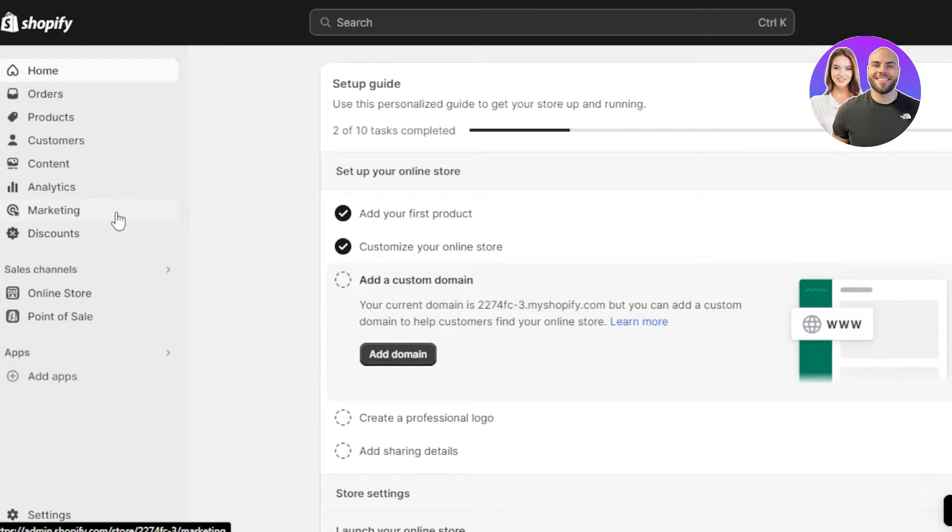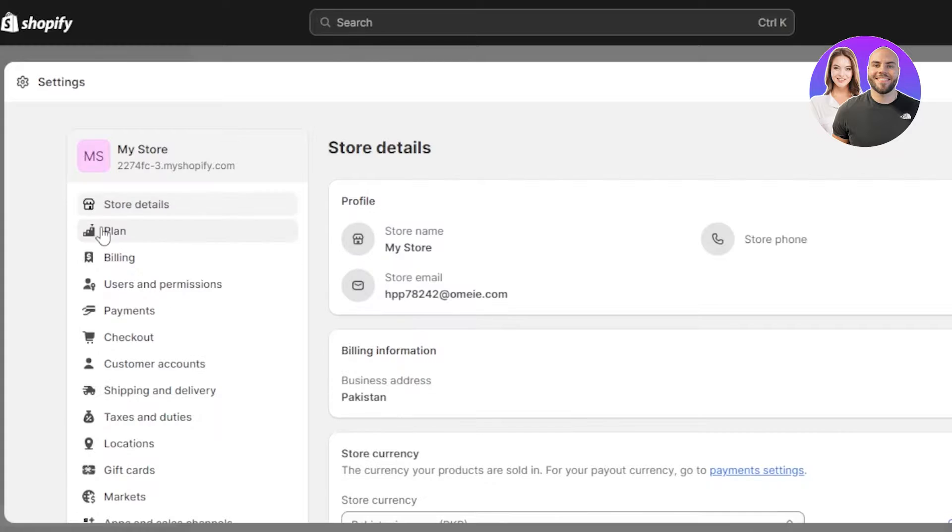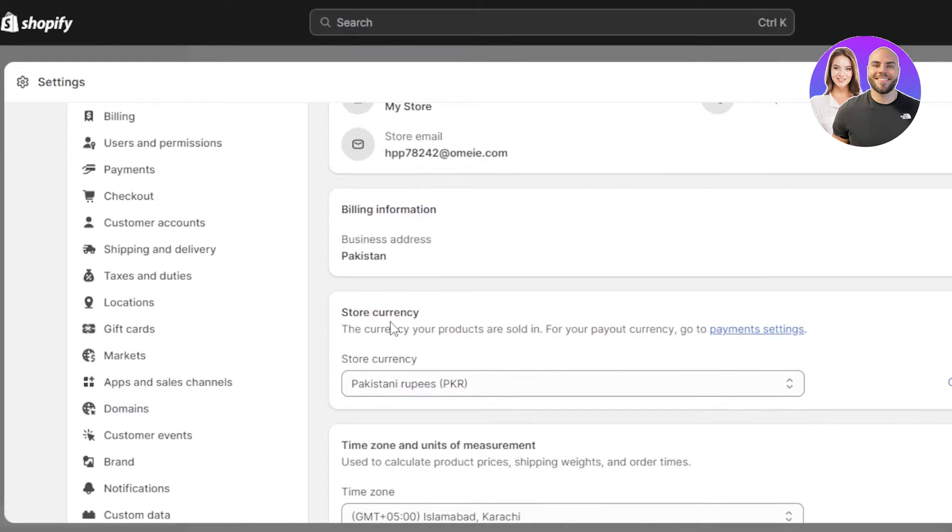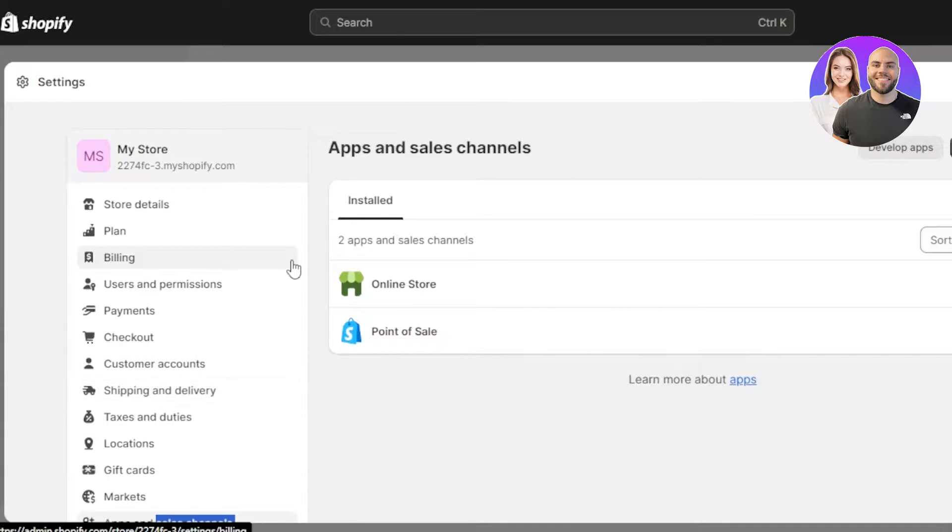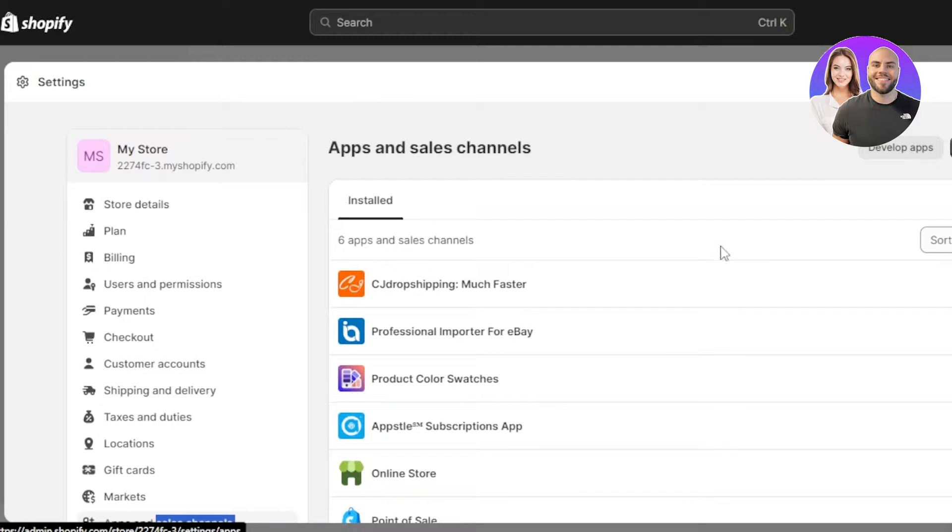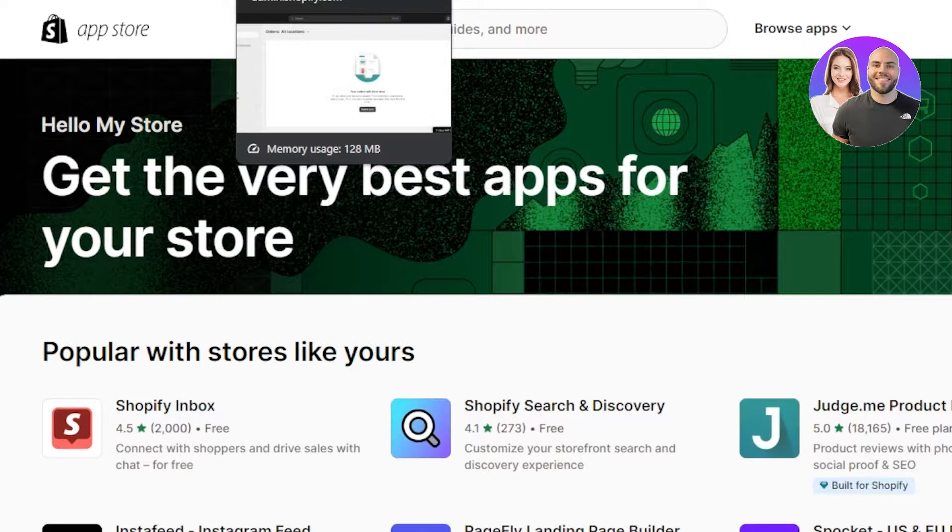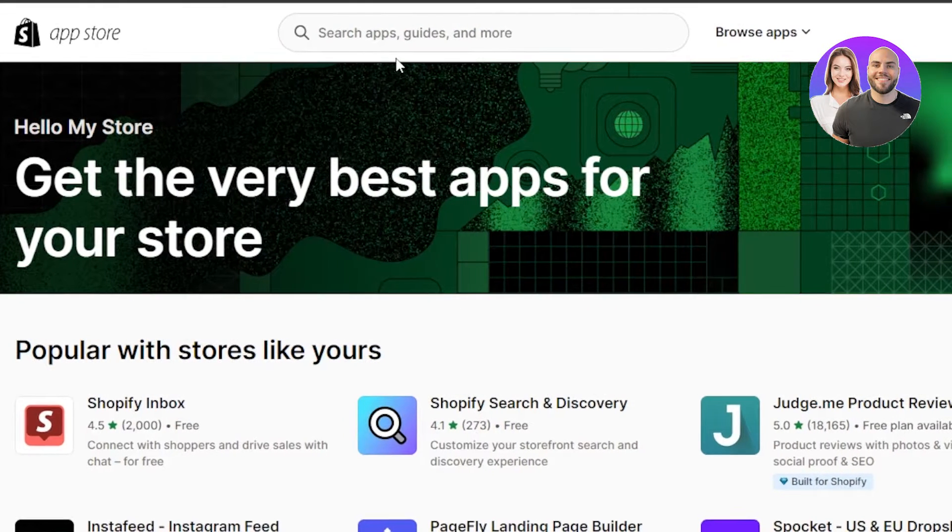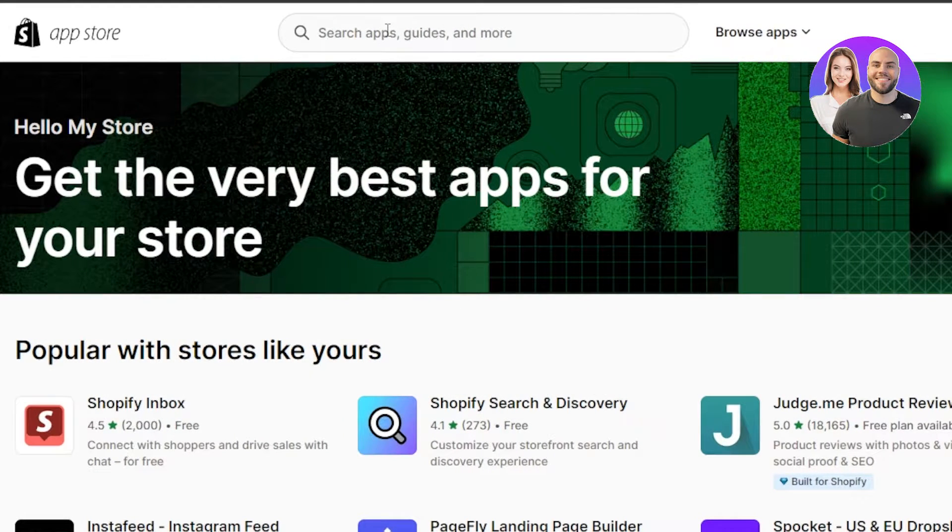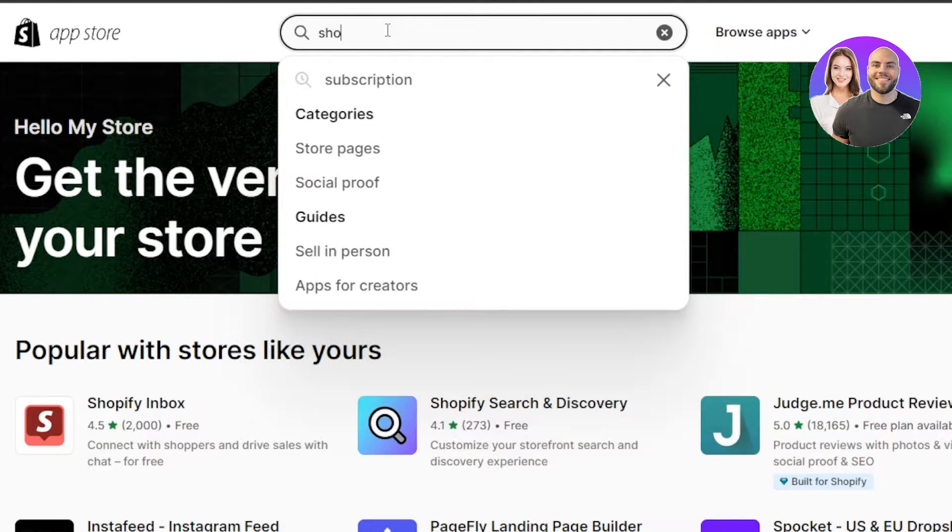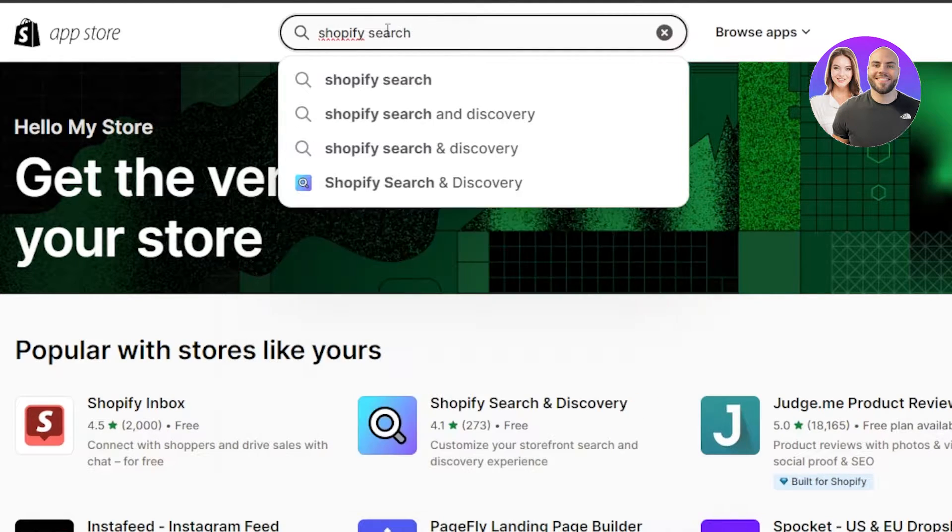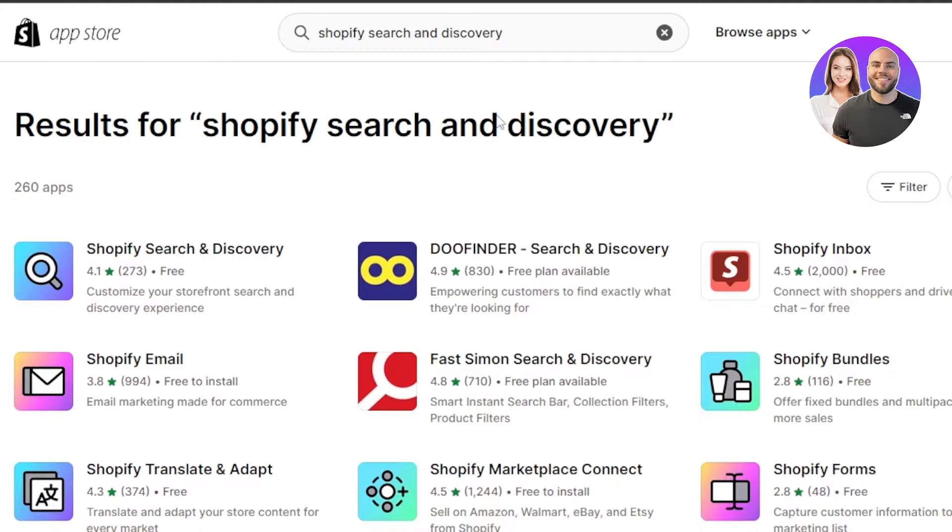So for that, let's not waste our time and go to our settings. Once you click on settings, you have to scroll down a little bit to find the apps and sales. Now within our apps and sales channel, I'm going to click on Shopify app store and it will take you to our official app store of Shopify. Now in the search bar to save time, you will just search for Shopify search and discovery. There you go. And here we have our results.